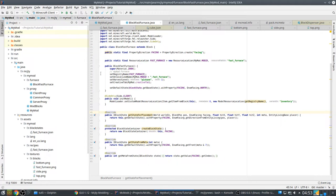To make an inventory, to have an inventory, a block needs to be a tile entity, because tile entities are the only way for a block to store information besides the 16 meta values.